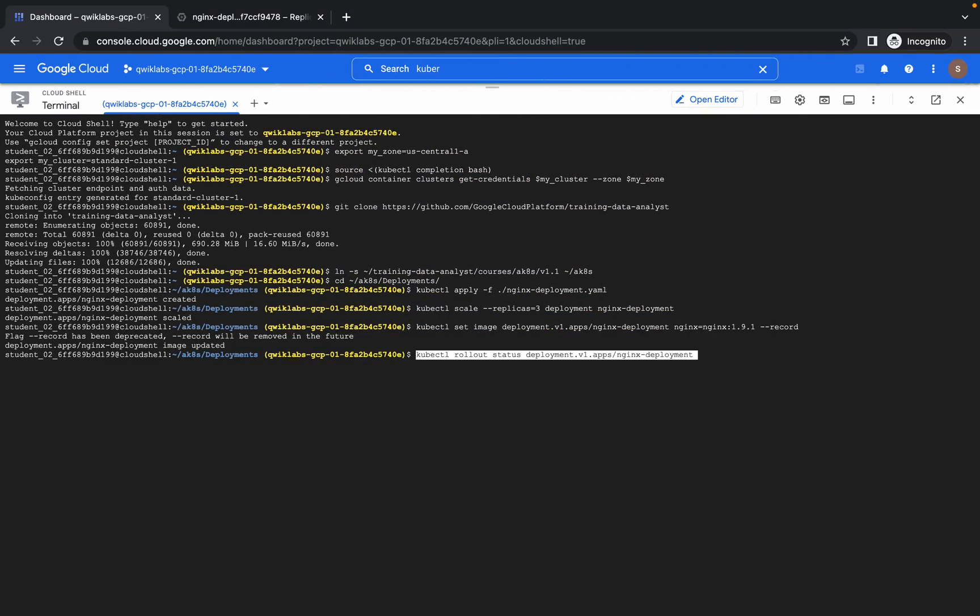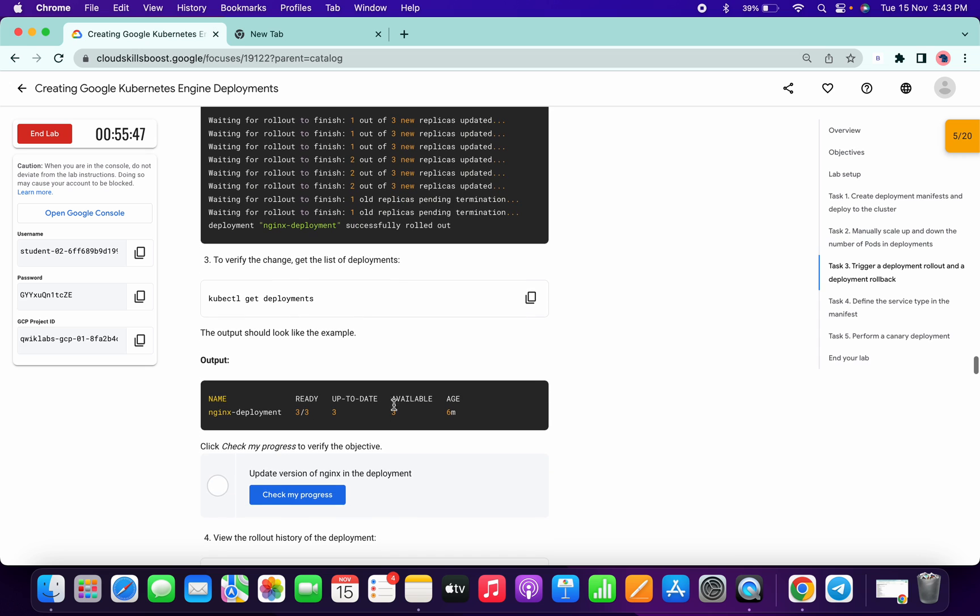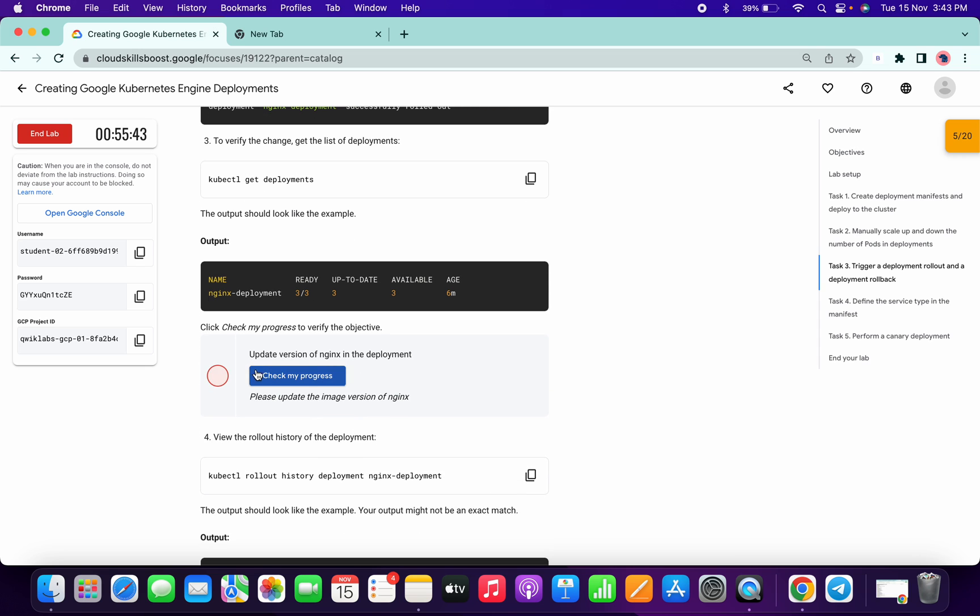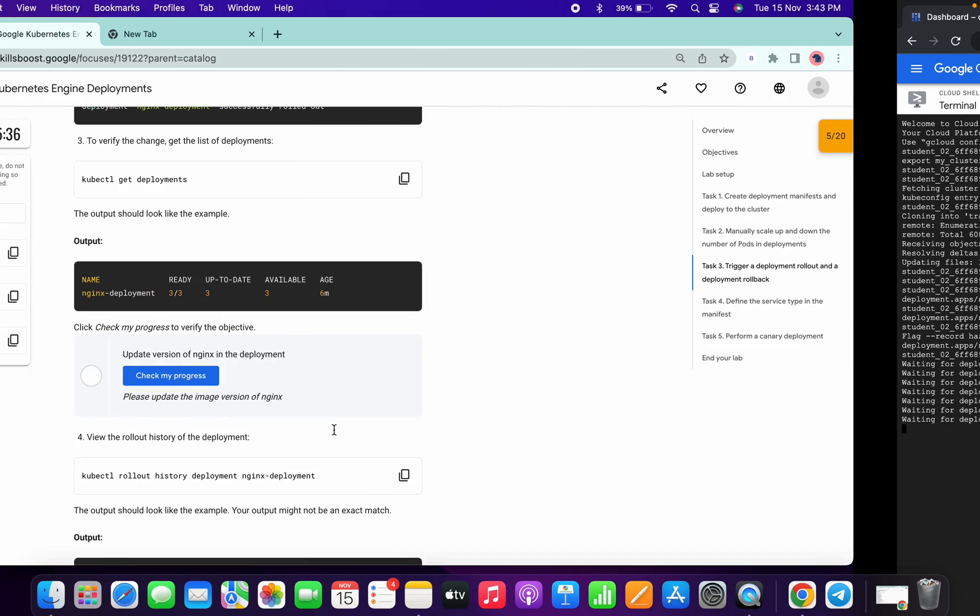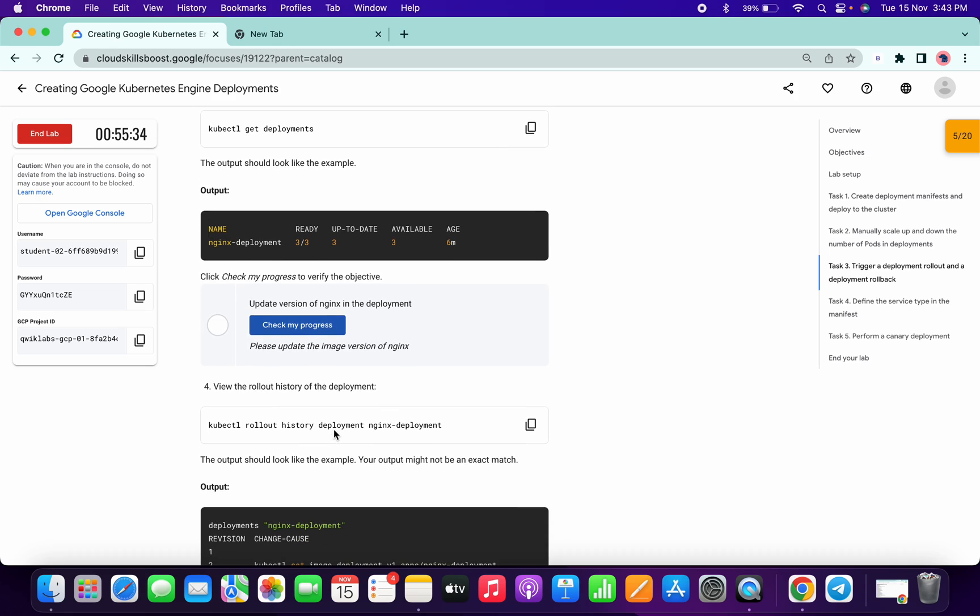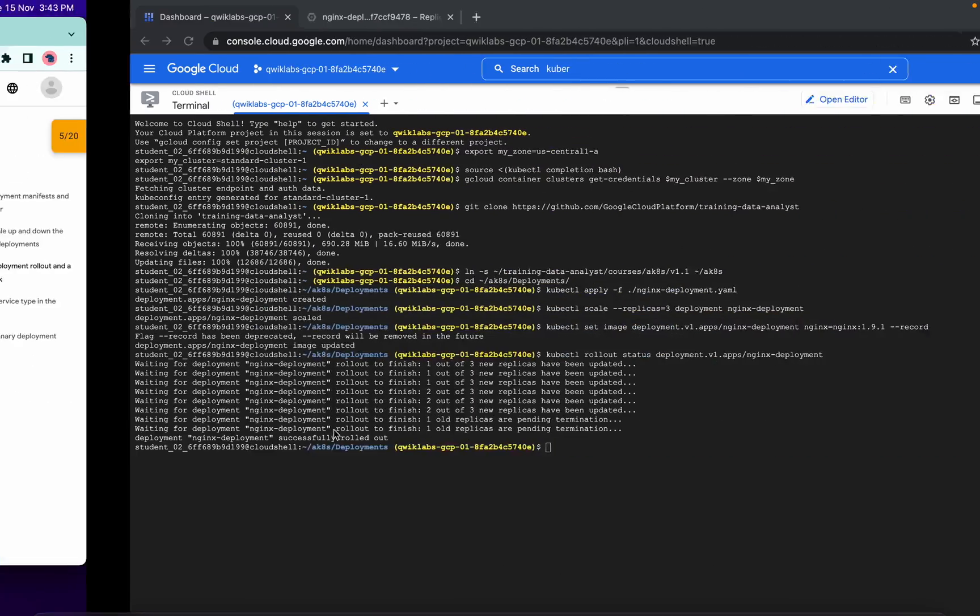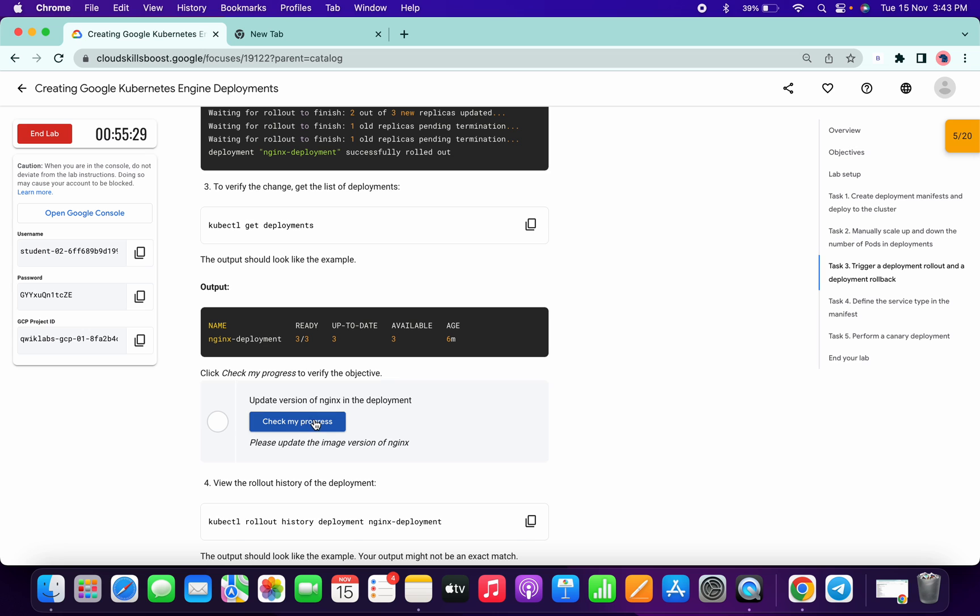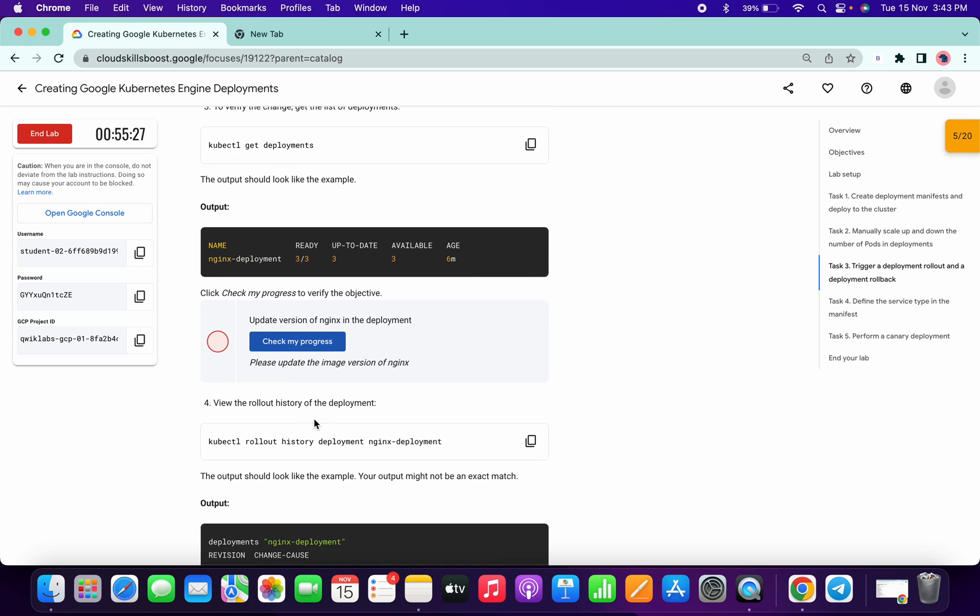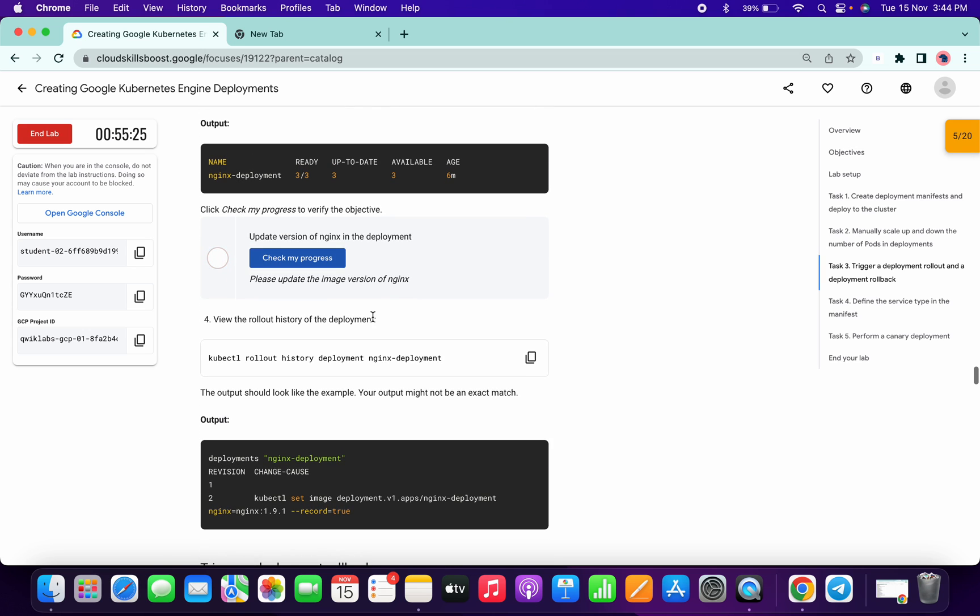And click on check my progress. And again I'm saying if you face this kind of issue, no need to worry, because there is a background process going on. You can see here also, so it's done. No need to worry about that.